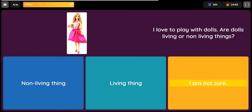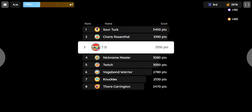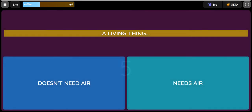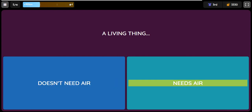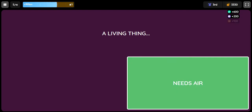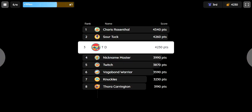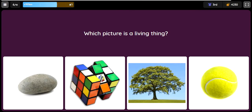Question: A living thing. Option one: doesn't need air. Option two: needs air. Question: Which picture is a living thing? Option one is an image.